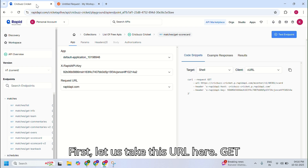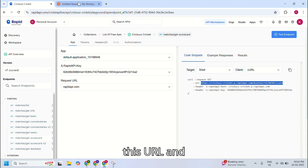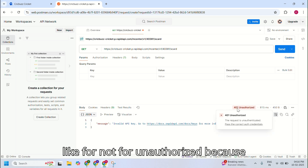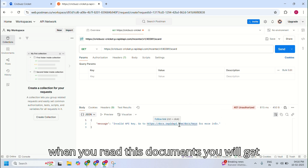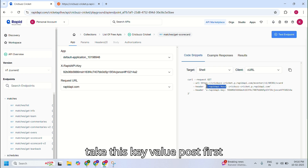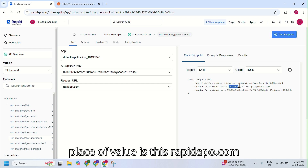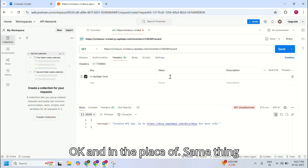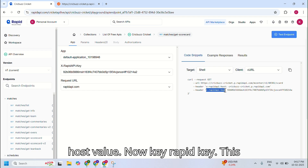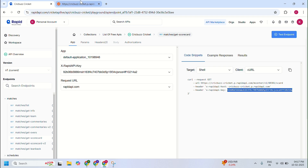Now let us try to call that API. First take the URL — this is a GET request, remember the request method is GET. Copy this URL and paste it here. When you send this URL you won't get anything — it will return unauthorized, because when you read the documents you'll see there's an authentication problem. You need to fix the headers as well. Take the key value, go to headers, and in the key field paste the header key name, and in the value field keep the Rapid API adapter key.